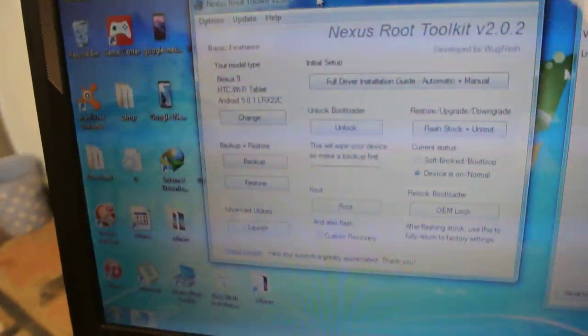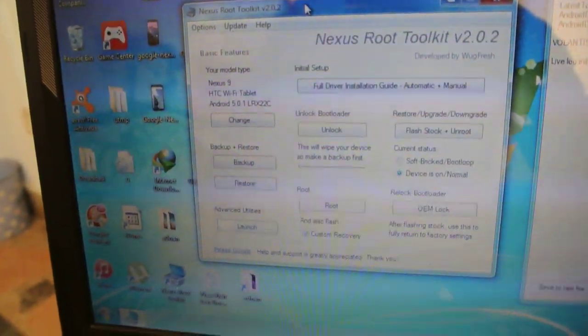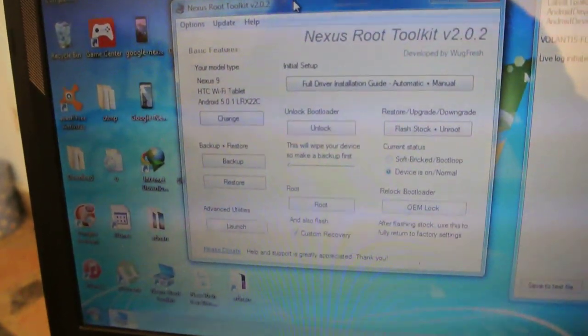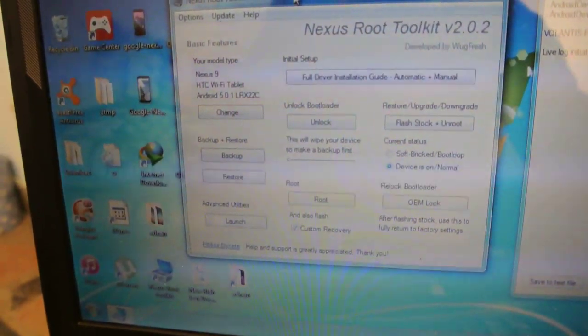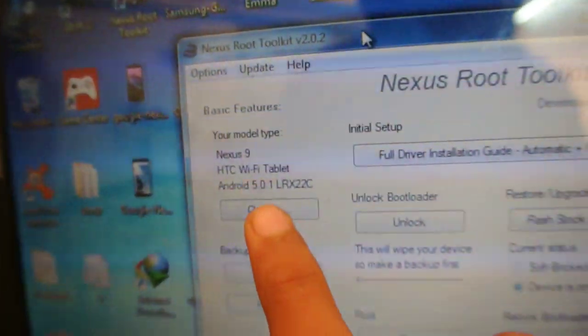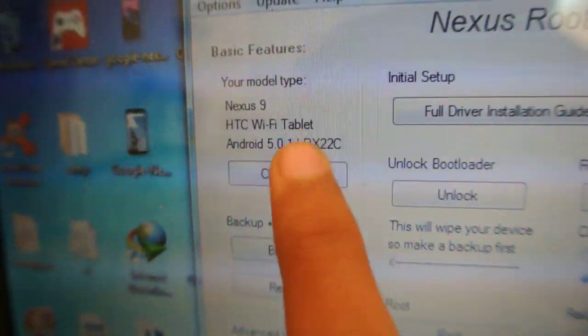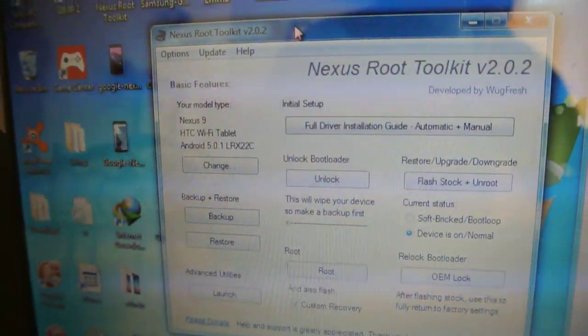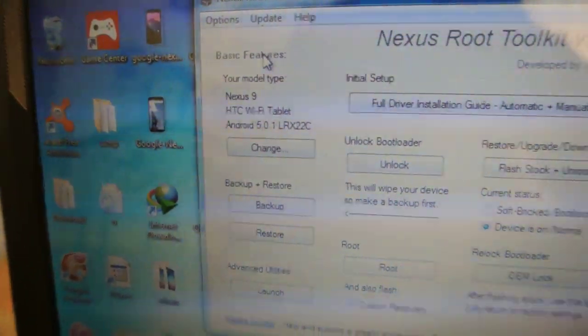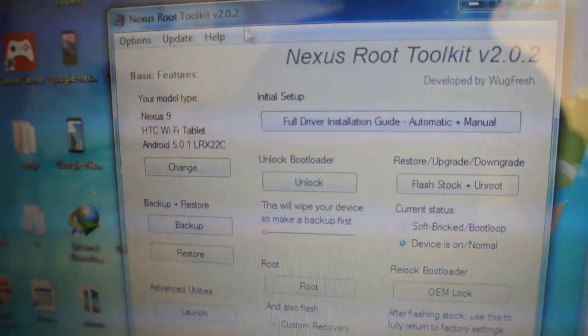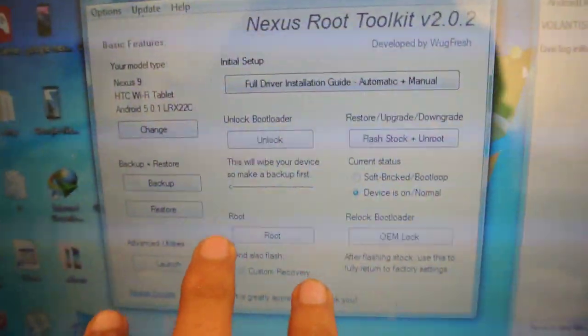When you first open it up, it will ask you what Nexus device you are using. Just select Nexus 9, and then it will also show you which software you are using. Choose 5.0.1 LRX22C — that's the version running on your Nexus 9. When you select all that, it will download some specific things, so make sure you have a Wi-Fi connection. Then you will see the home page of the software.